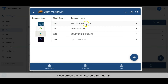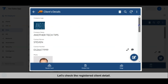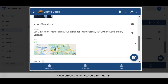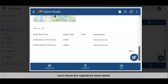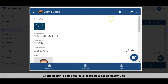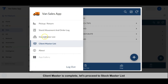All the registered clients will be listed here. Let's check the registered client detail. Client master is complete — let's proceed to the stock master list.